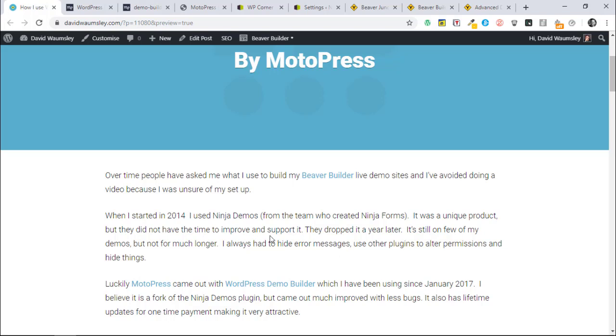It didn't quite do the job I wanted without me adding other plugins to set permissions and hide things. What I think happened is that MotoPress, when this died, took it and forked it and made it their own.